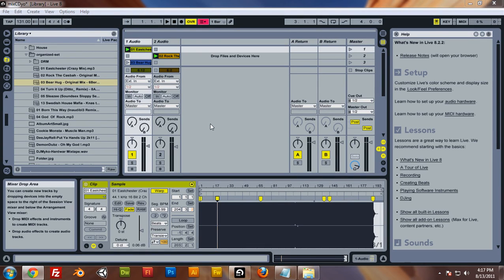Hey guys, this is Daniel Hood with tutorial number two on how to make a professional mix CD with Ableton, the easy way.